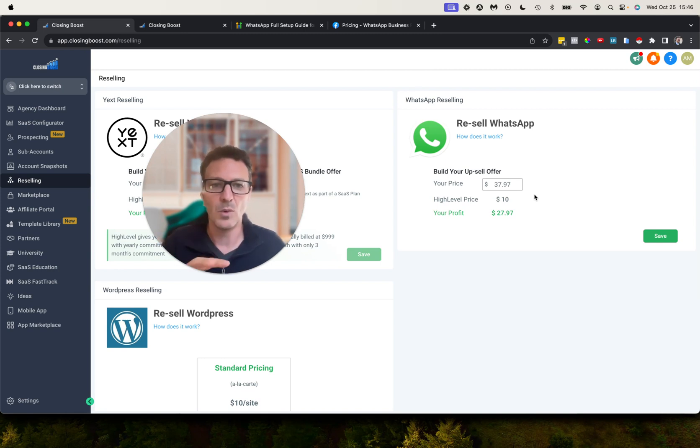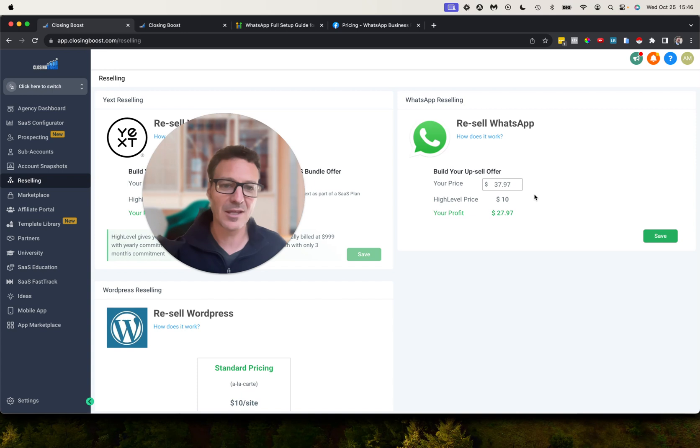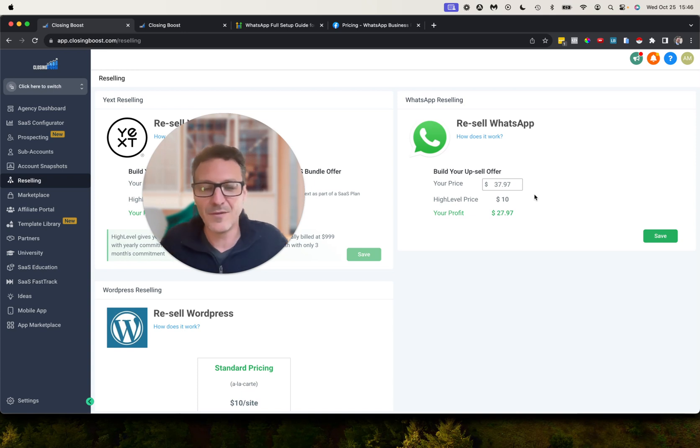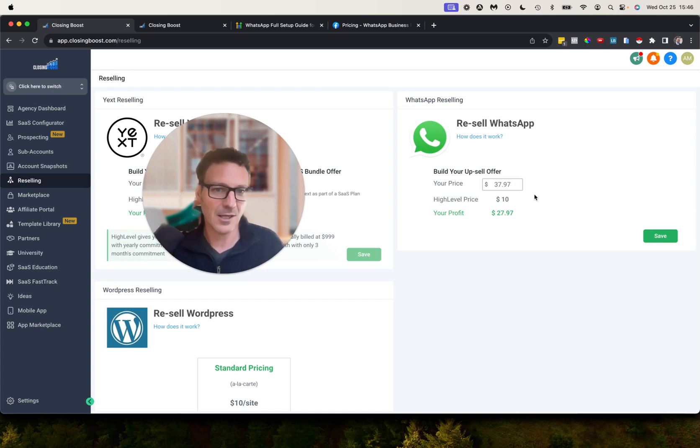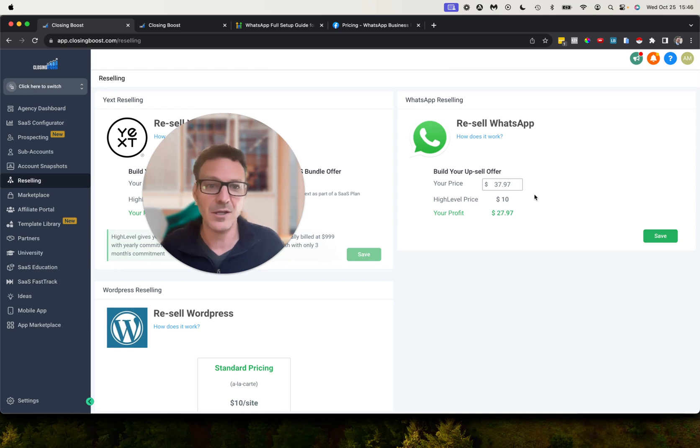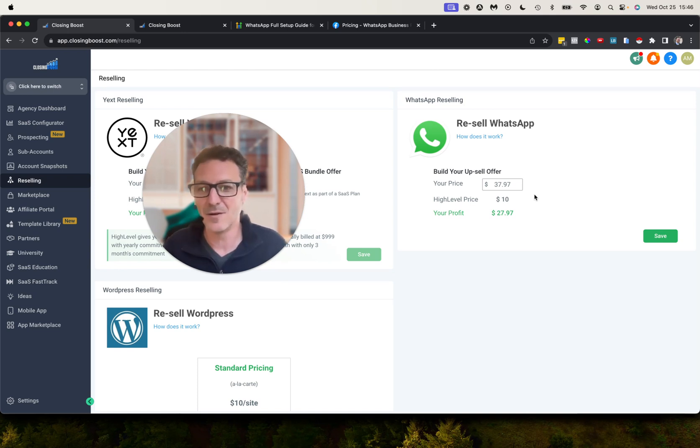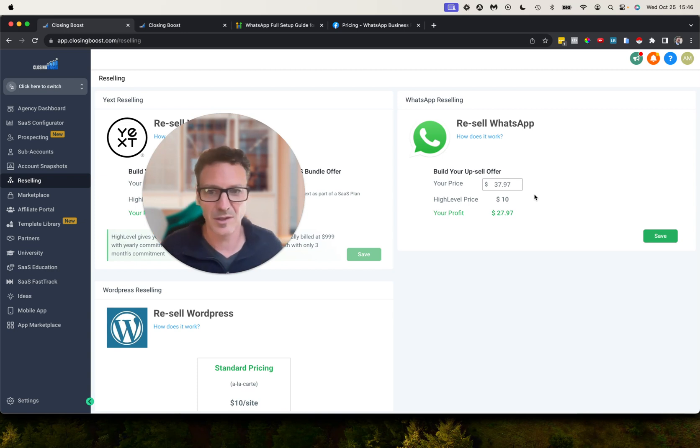You need to just understand that process, how it works, where that's going. We've got it set up, you can put whatever you want. You could put $99.99 if you want. HighLevel is going to charge you $10, you're going to make $89.99 from that minus your credit card processing fee obviously.